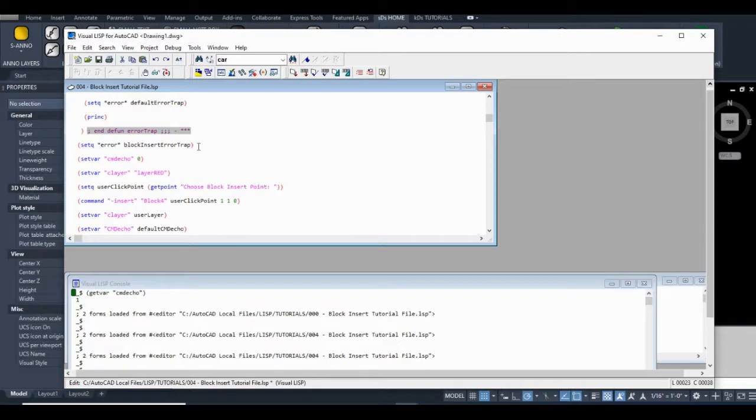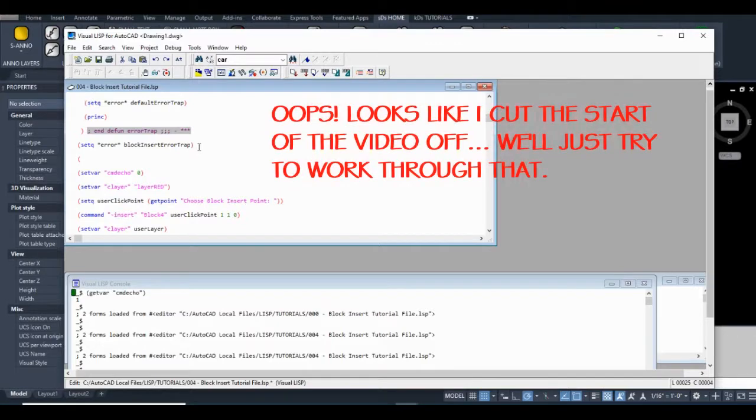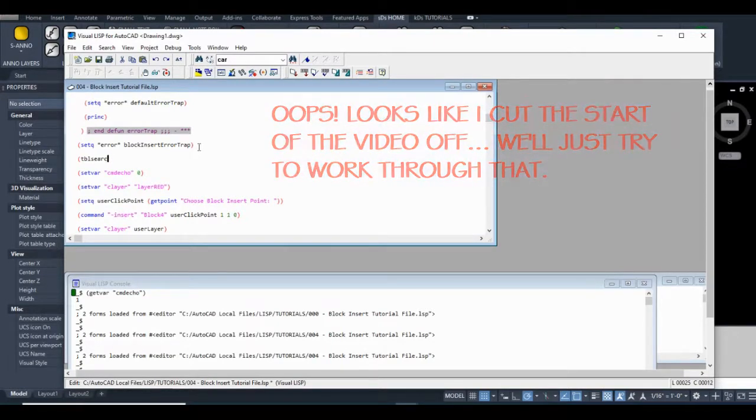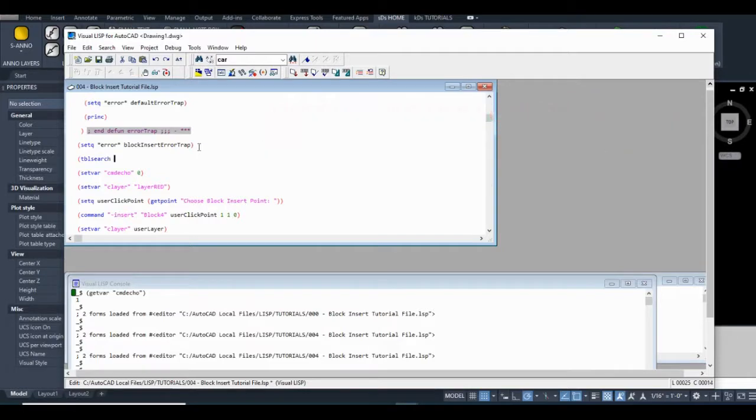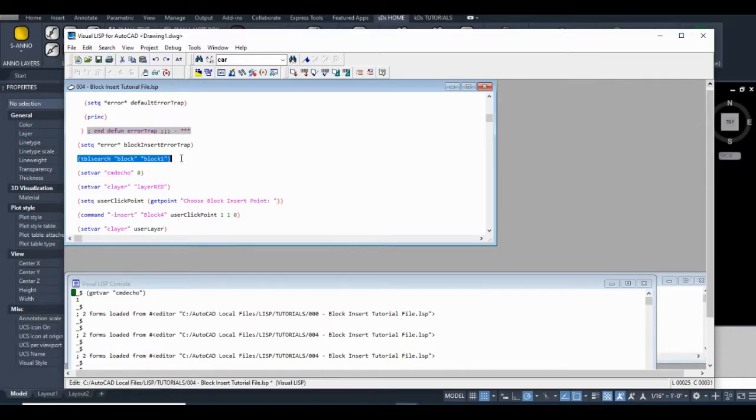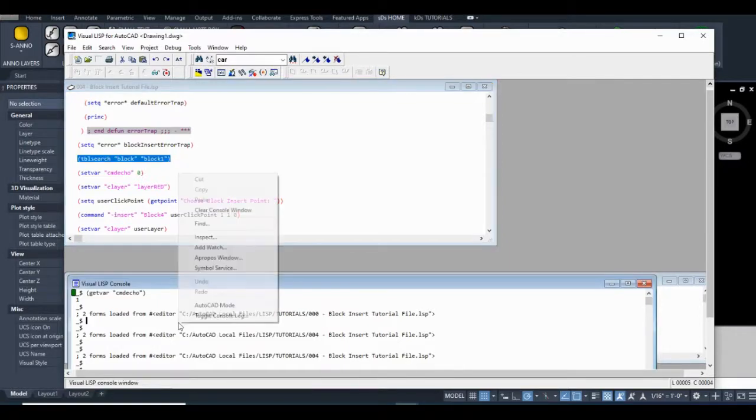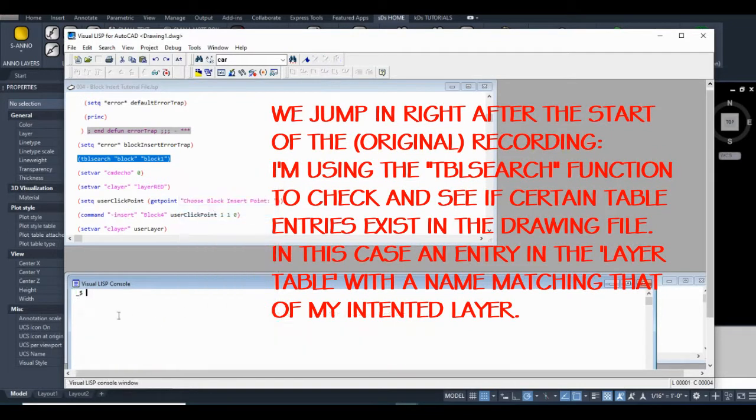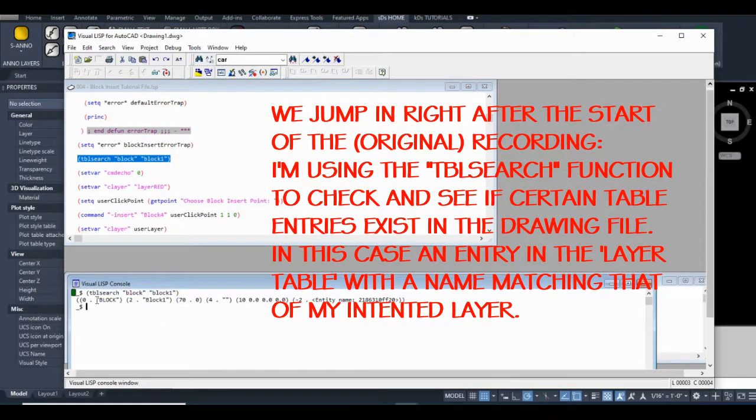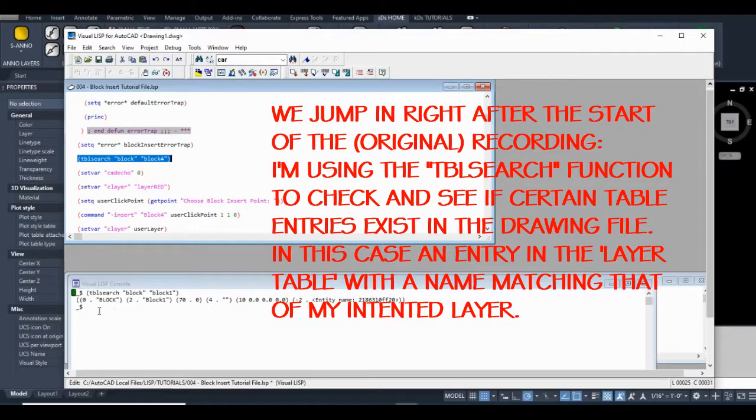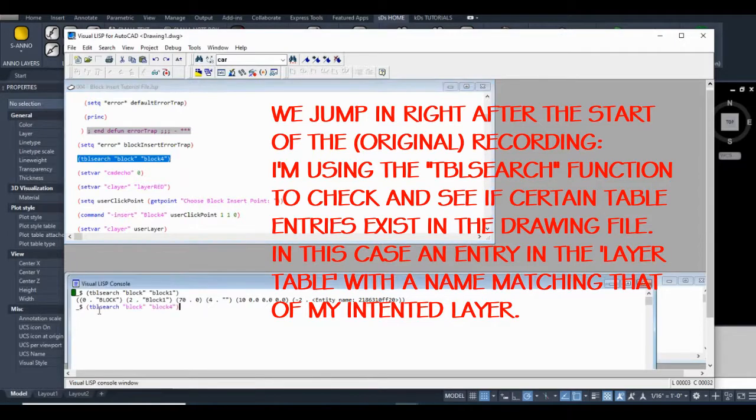Okay, so what I'm going to do is I'm going to add that right here. So I'm going to use the... Okay, so block one exists in our drawing. Let's see what happens when we put block four in. We get nil.